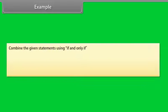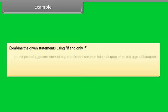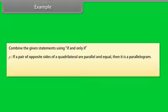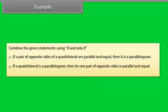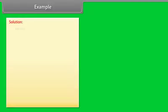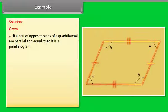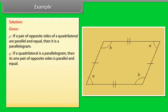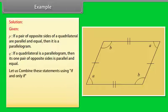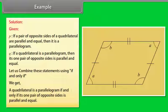Example: Combine the given statements using if and only if. P: If a pair of opposite sides of a quadrilateral are parallel and equal, then it is a parallelogram. Q: If a quadrilateral is a parallelogram, then its one pair of opposite sides is parallel and equal. Combined: A quadrilateral is a parallelogram if and only if its one pair of opposite sides is parallel and equal.